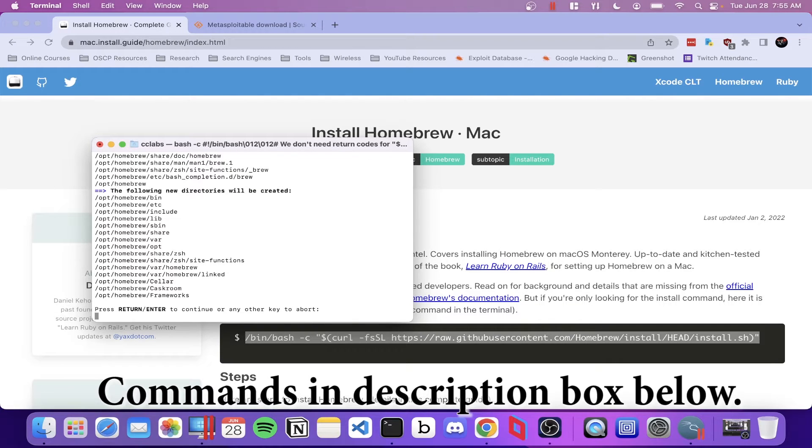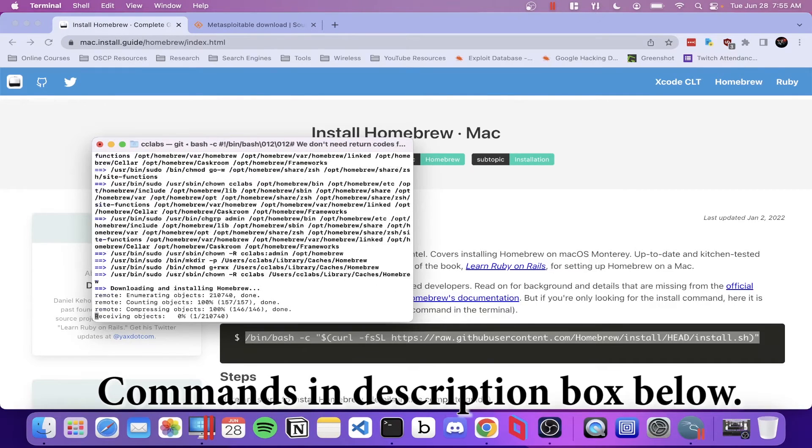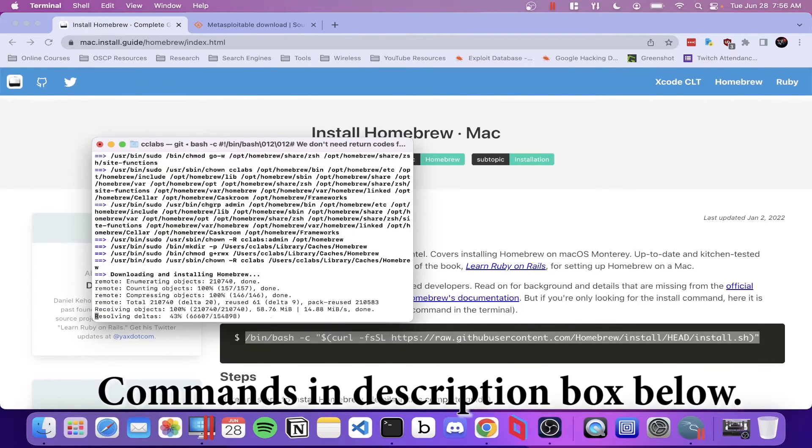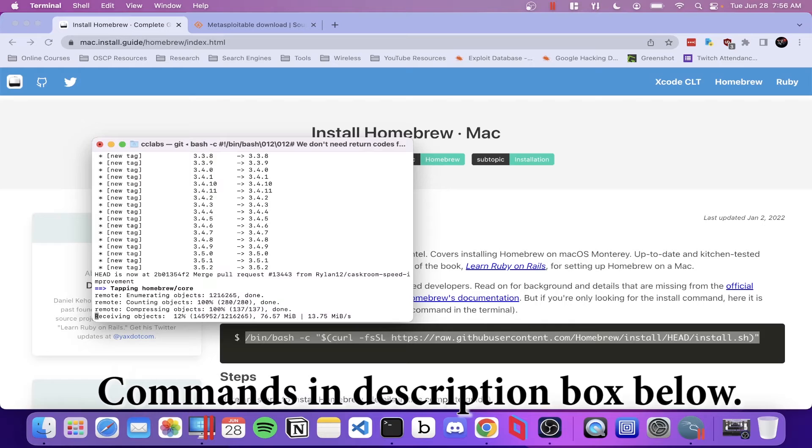The first thing we're going to install is Homebrew, which you can see on the screen. We're going to run this remote script to install it, and I'm going to speed up the video so we're not looking at a seven minute install.